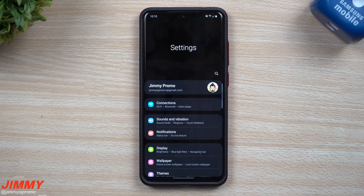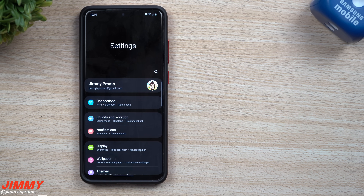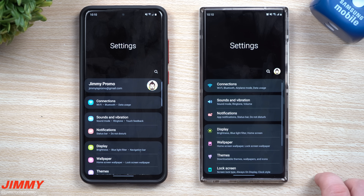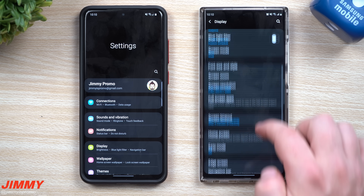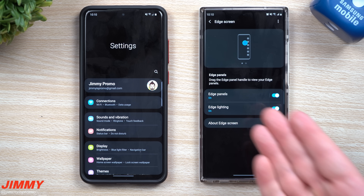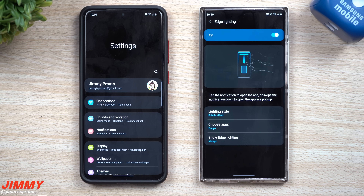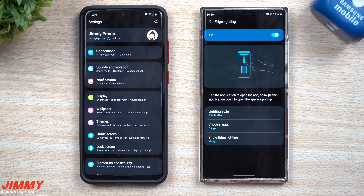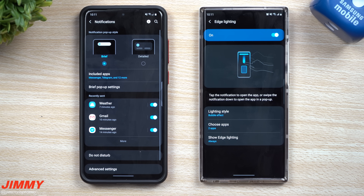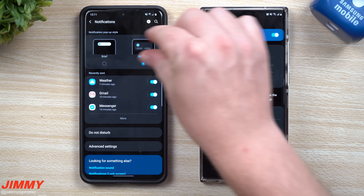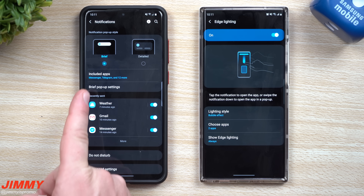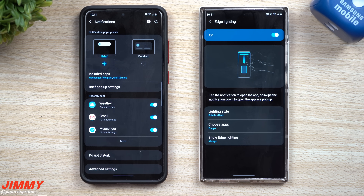One of the most important things is that edge lighting has been relocated to a different part of the settings and kind of rebranded. On Samsung One UI 2.0 or 2.5, you'd go to Settings → Display → Edge Screen, where edge panels and edge lighting were together. But in 3.0, it's no longer inside Display. Because it deals with notifications, it has been moved to Notifications. This is where you can change it — detailed, a brief rectangle bar with your message, or brief — so it's rebranded underneath Brief Pop-up Settings.